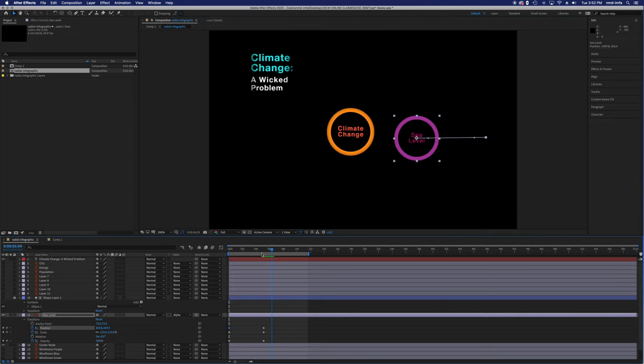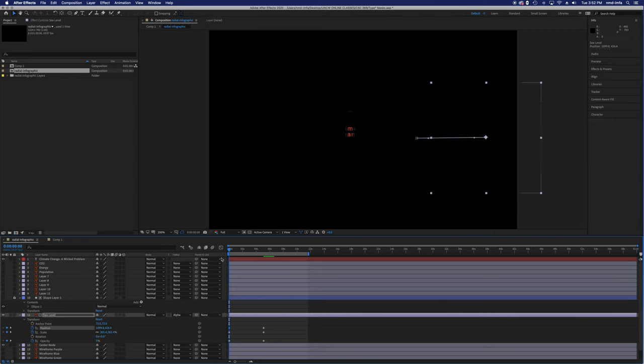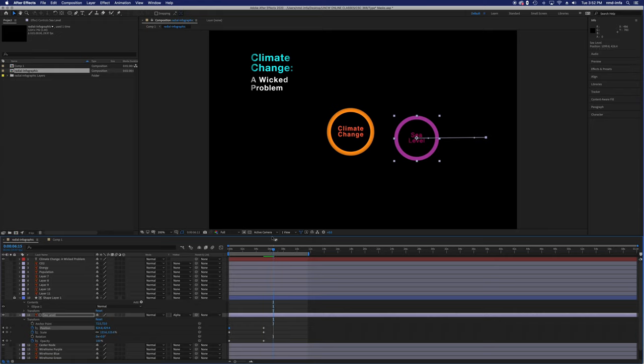So multiple ways to work with masks — this is just an introduction, whether you're doing it with type, an object, a video, a photo, or an image sequence. So many different ways to do it. I'll stop there and you can start to play with masks and see where it takes you. As always, thanks for tuning in and please reach out if you have any questions.